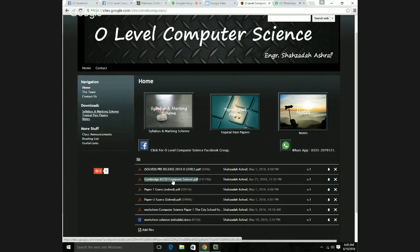Think of this book as a Bible of your course. The author, Helen Williams, was the head of the Computer Department at CIE, and in 2015 summers and winters papers, most of the questions came from this book.